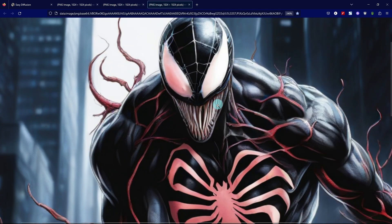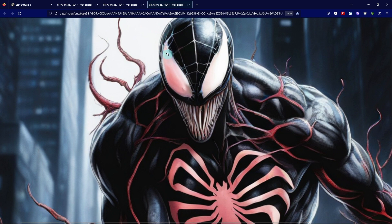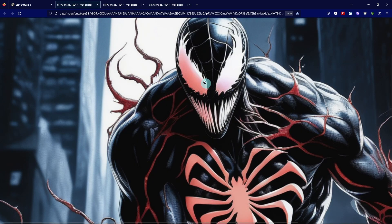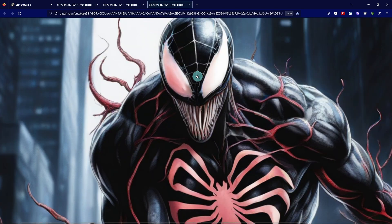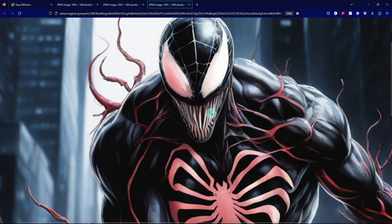Notice the teeth are more defined. The eyes look slightly different too. Let's go back to the base. See how the eyes have just a bit more detail on the edges. At 0.3, we lose that, but we gain more definition in the teeth.